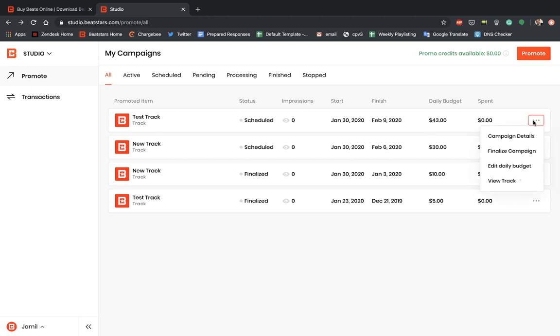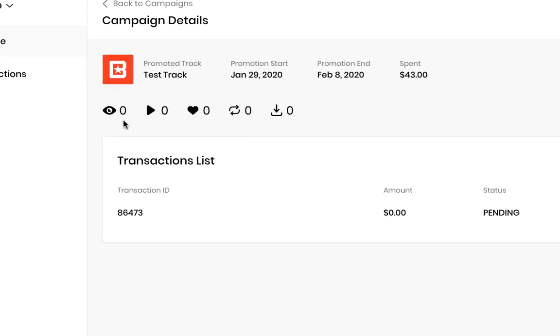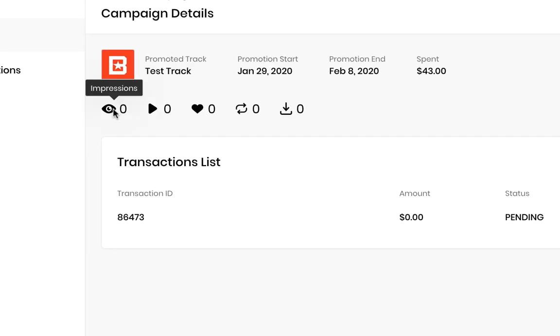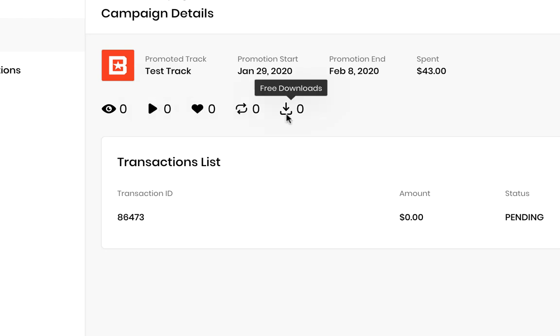I'll also show you guys if you hit campaign details, it'll break down all the stats from your campaign. Obviously, all these things are set to zero right now because our campaign hasn't started yet. But once it starts, you could see in almost real time how many impressions you're getting on your campaign, how many plays you're getting, how many likes you're getting, how many reposts, and how many free downloads if you've made those available for your track.